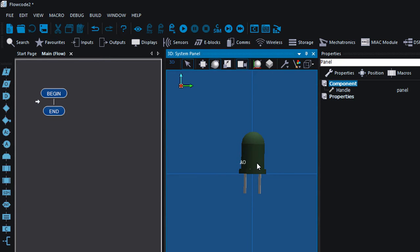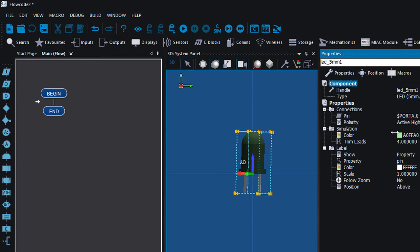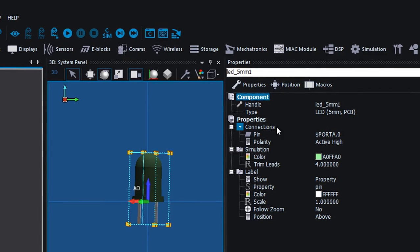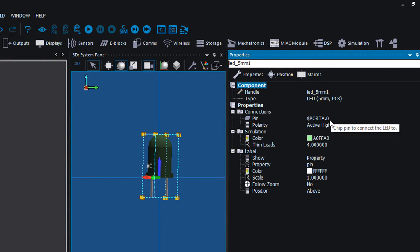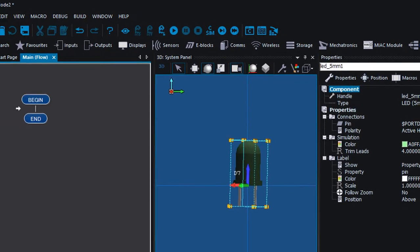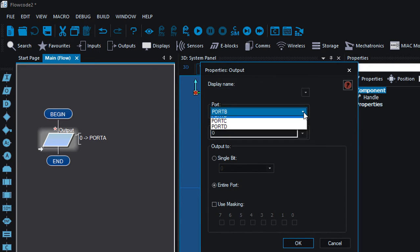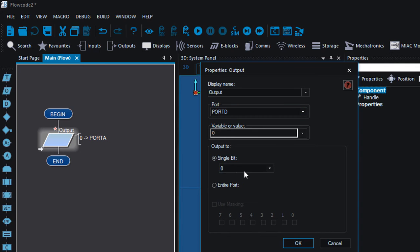The first thing after you add your component is to specify which pin it's going to be connected to on your microcontroller. Select the component properties — this is the property window. Under the connection properties, select the pin where you're going to connect your LED. You're going to connect it to digital 7, which is D7 of the ATmega328, because that is the chip used inside the Arduino Uno.